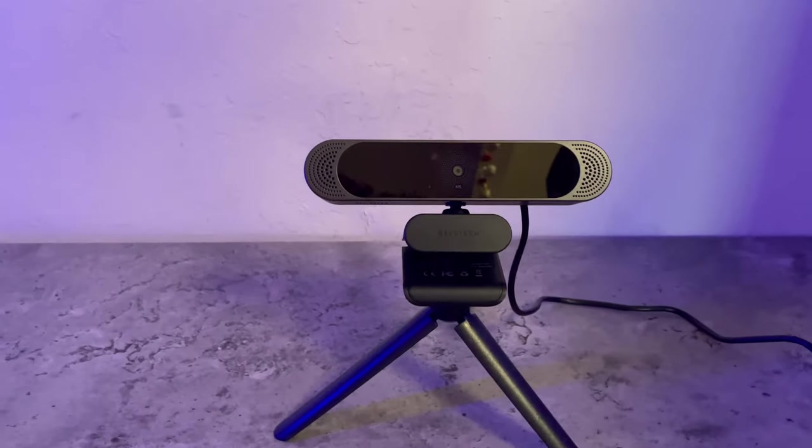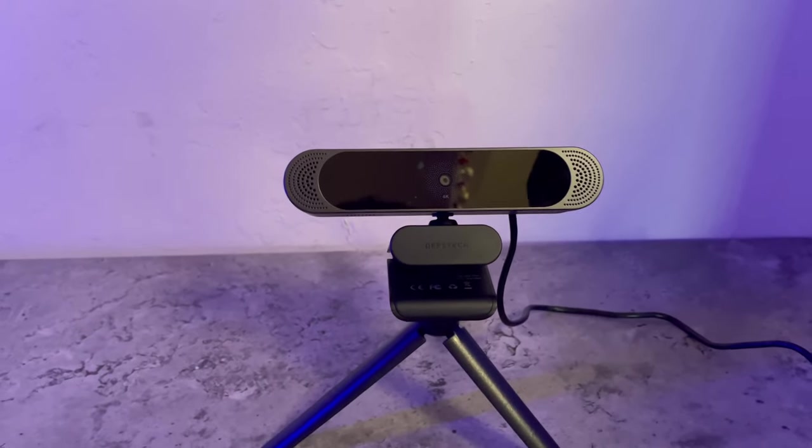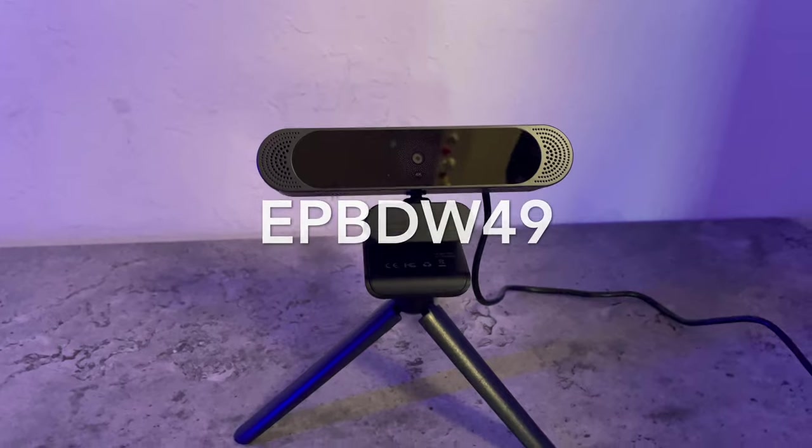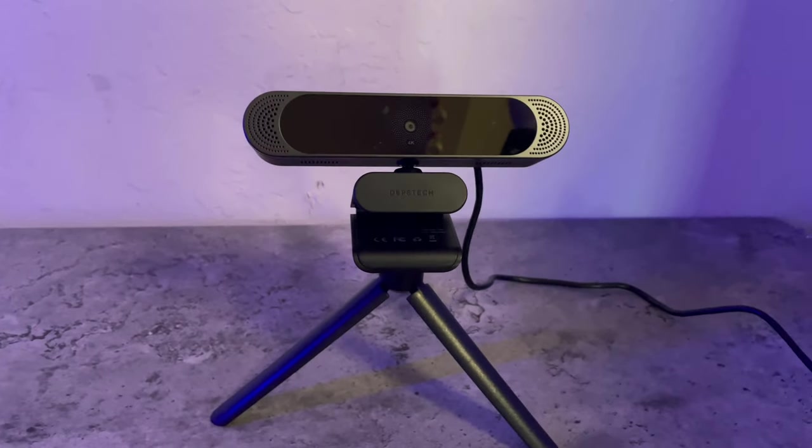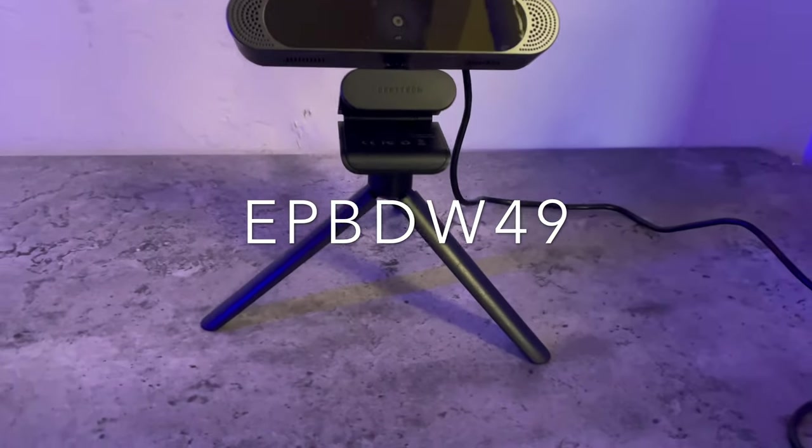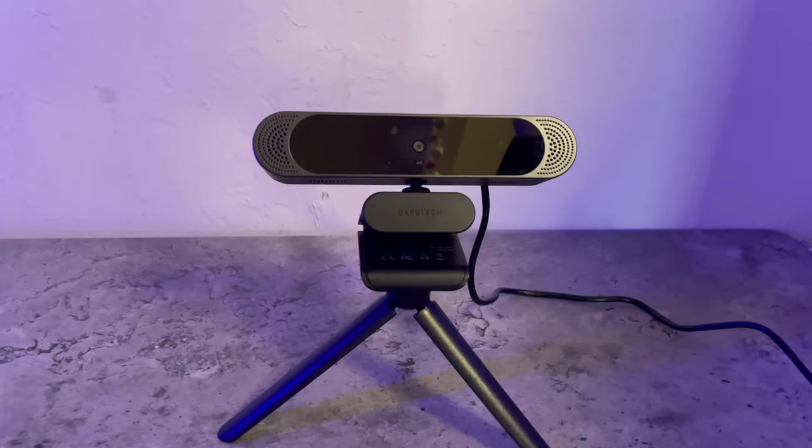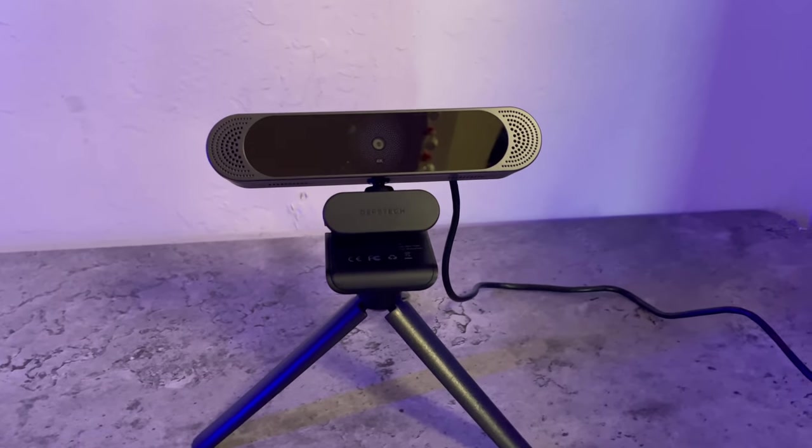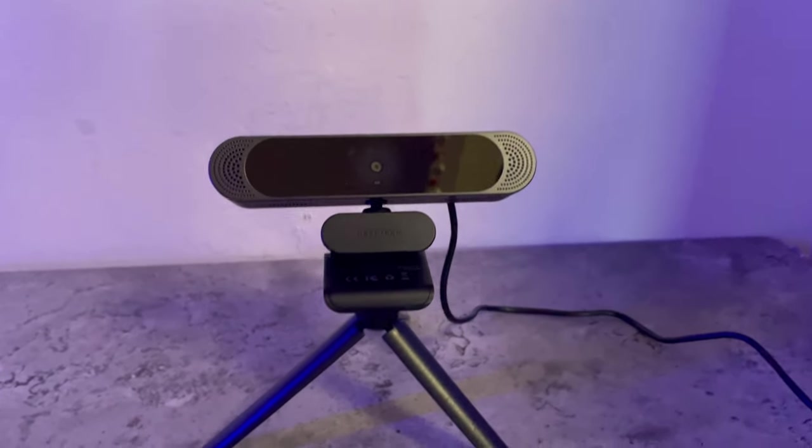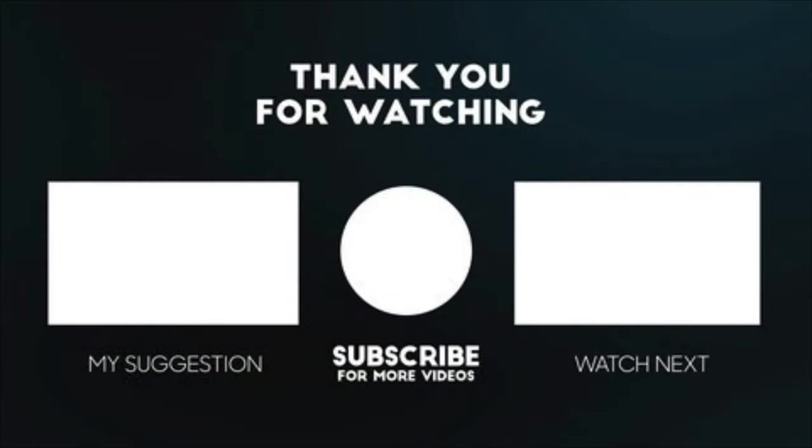So if you want to get this webcam for 15% off, use code EPBDW49. Again, that's EPBDW49. And the link to this is in the description. And I'll see you guys in the next video. Thanks for watching. Bye.